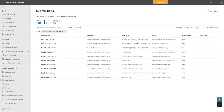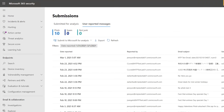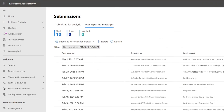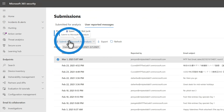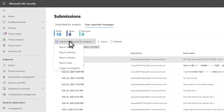If you've configured a custom mailbox to receive user-reported messages without sending them directly to Microsoft, you can review and submit those on the user-reported messages tab. For all intents and purposes, this changes a user submission to an admin submission. To do that, in the list of user submissions, select an email and choose one of the now familiar options: Report clean, report phishing, report malware, or report spam.